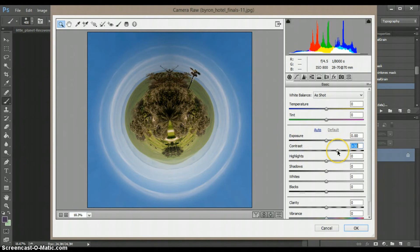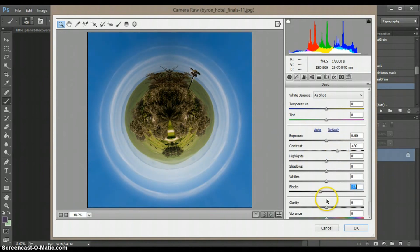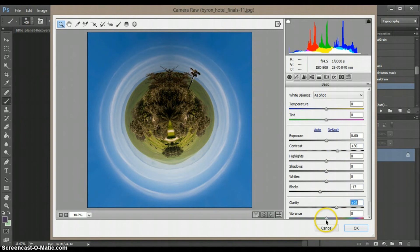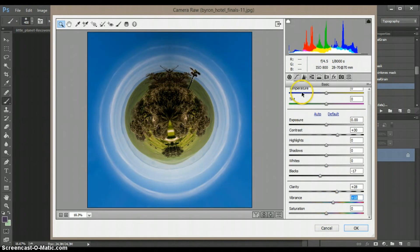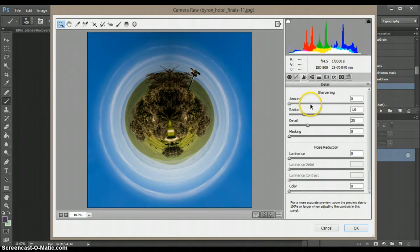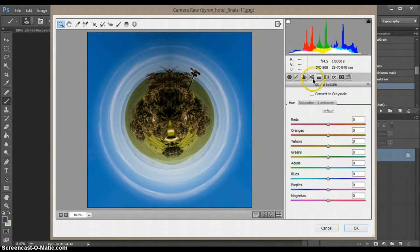Increase some contrast. Drop the blacks. Add some clarity. Maybe a little bit of vibrance. Sharpen it some. Yeah, just a tad luminous.